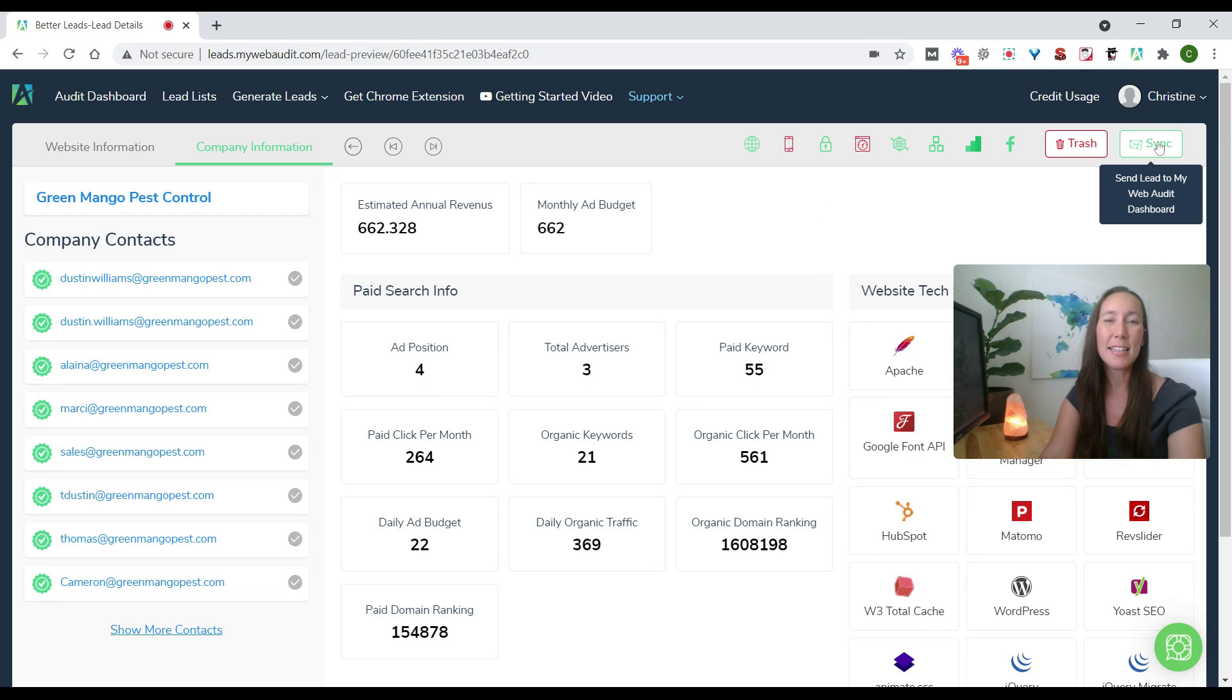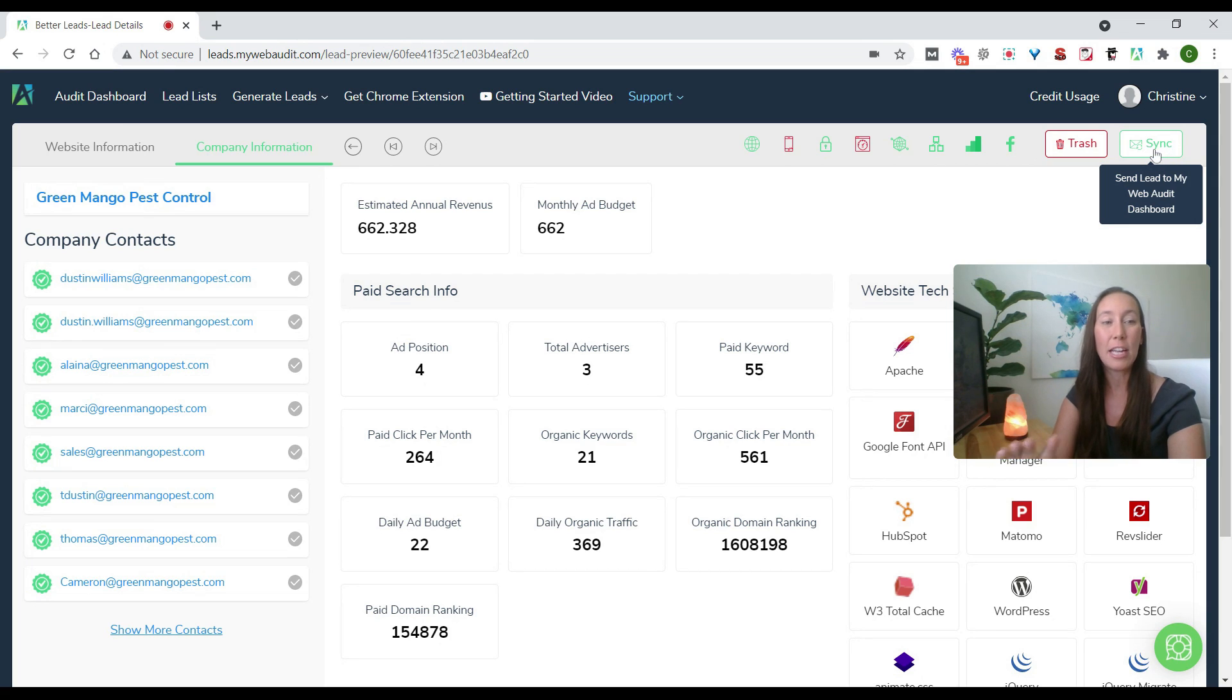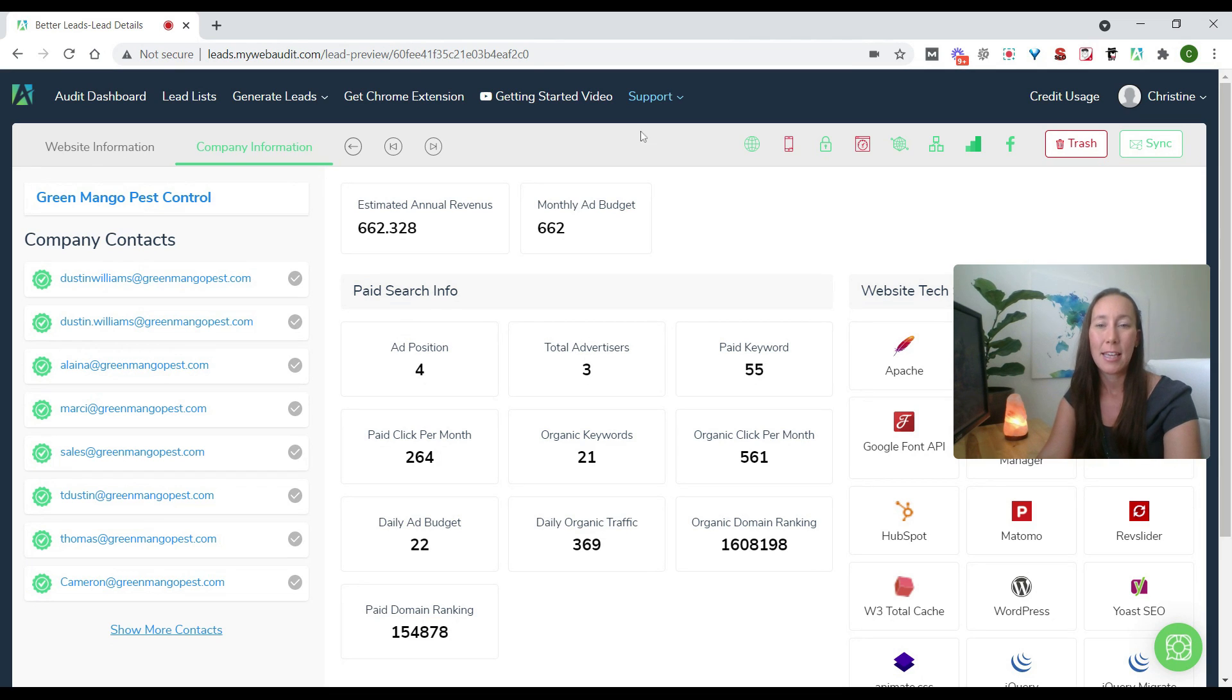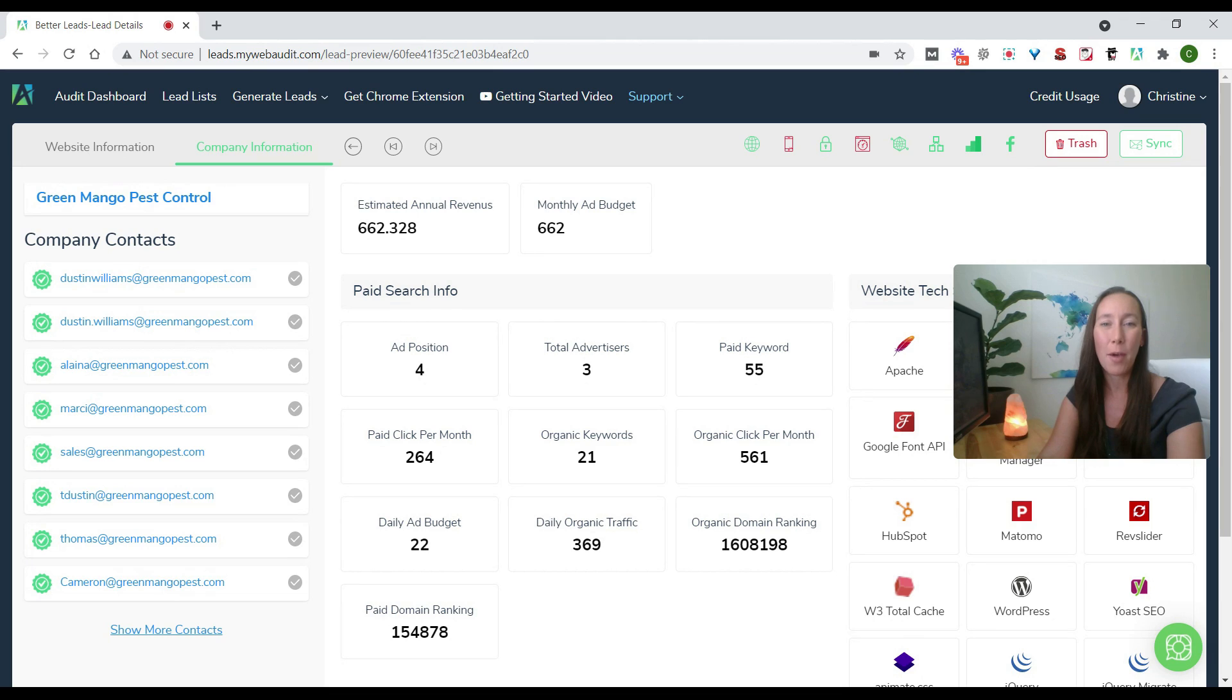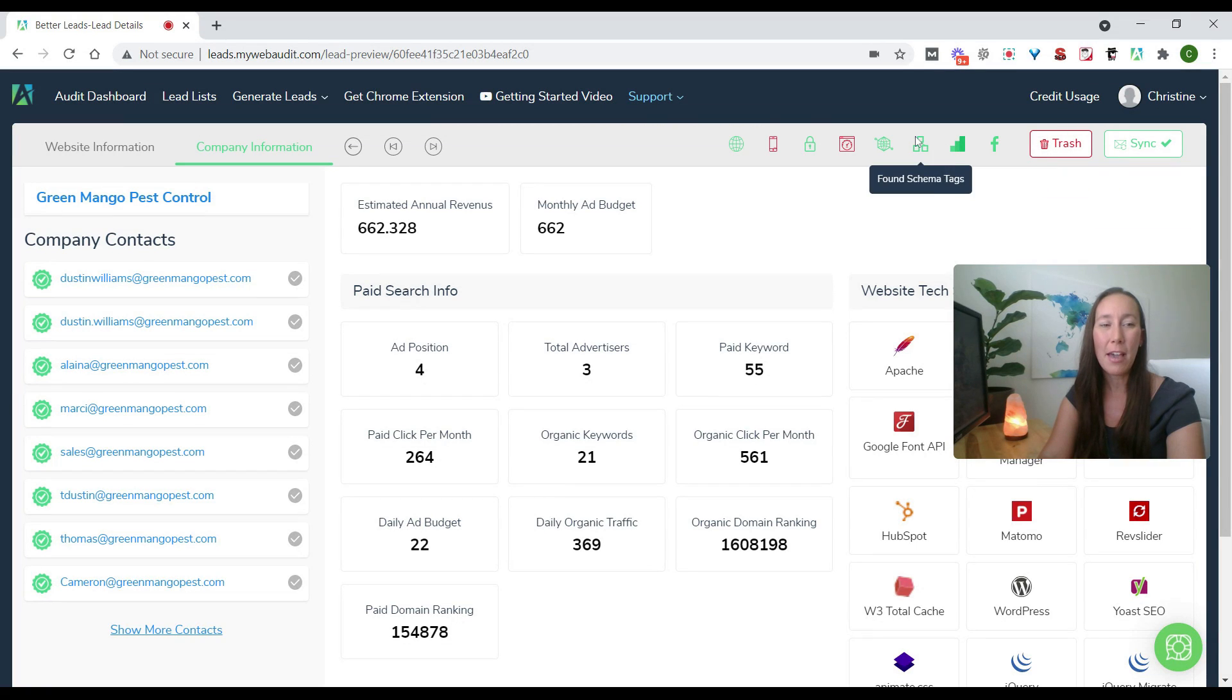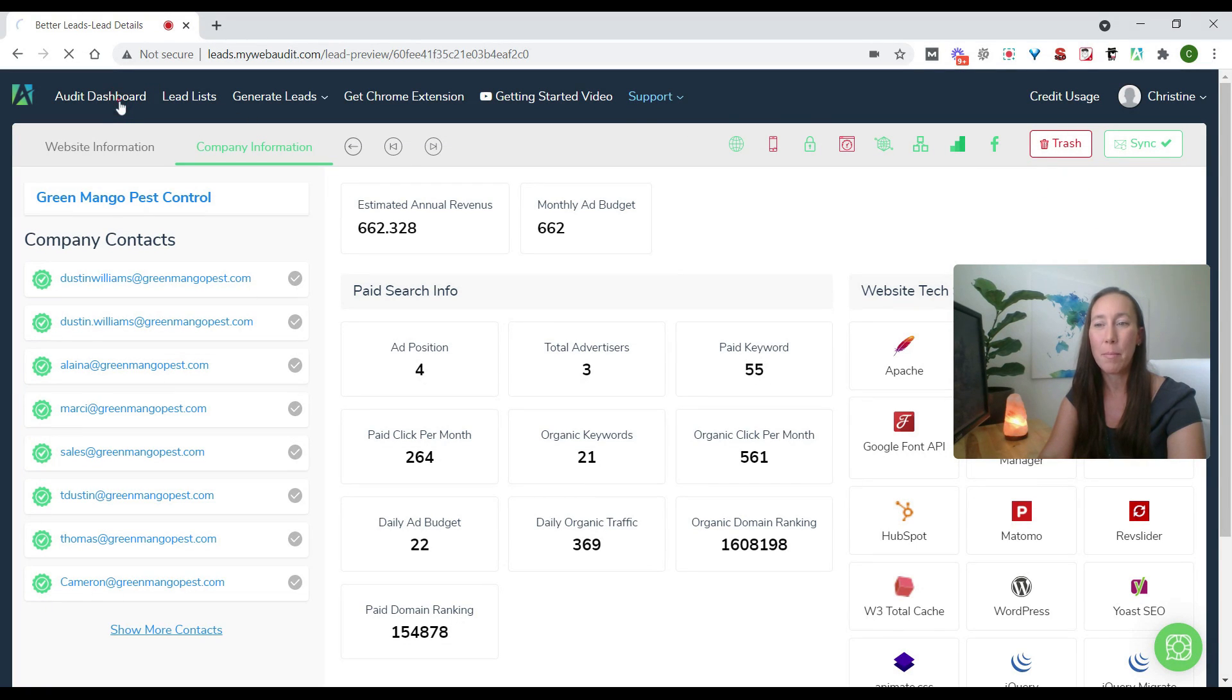So now we can see this button here that says sync. This is if you want to send this lead over to your web audit dashboard here. And what we want to be able to do is go ahead and contact these businesses, and we can actually do that directly inside My Web Audit. And they even give us the email templates that we can use. We can always customize them to our liking. So now we have synced that to our audit dashboard, so we can come back over here.